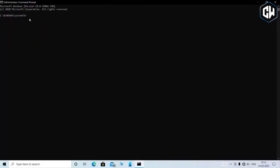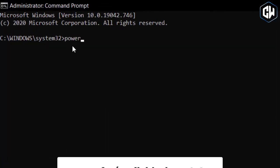Step 2: In the command prompt, type in the following command to confirm hibernation is supported on your system.